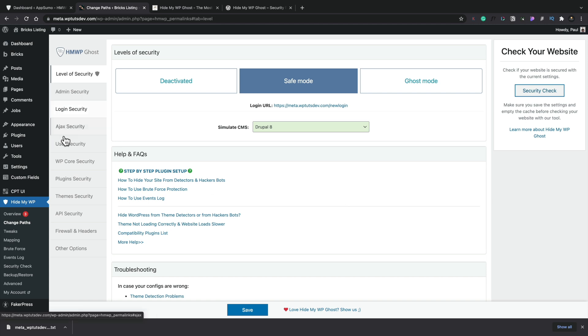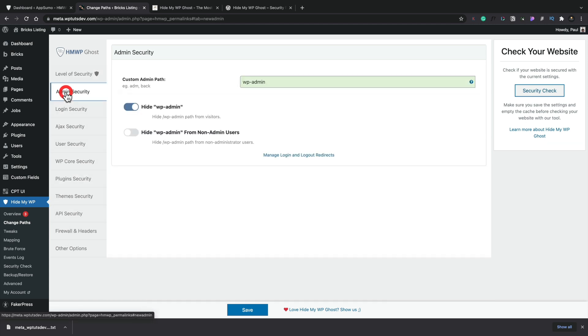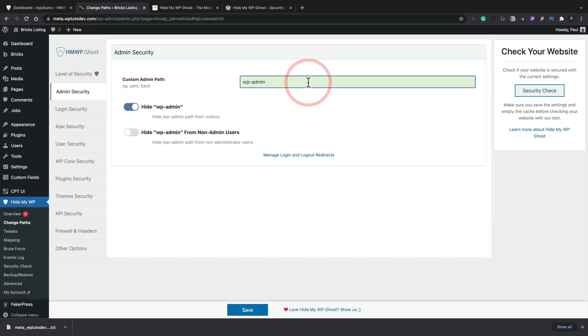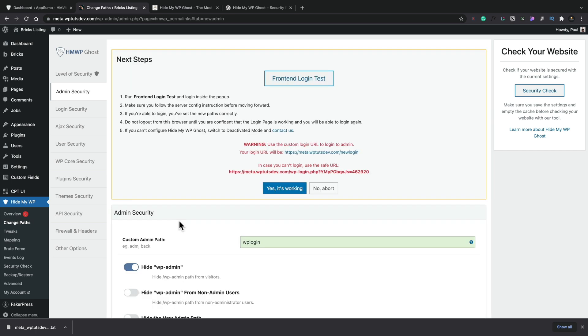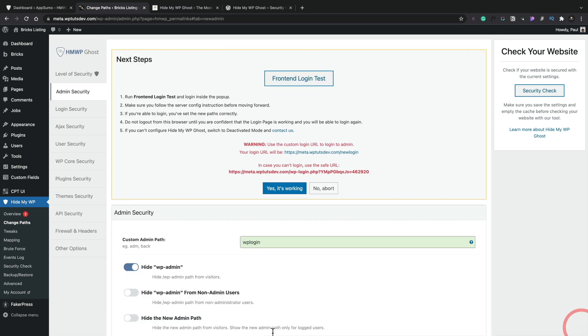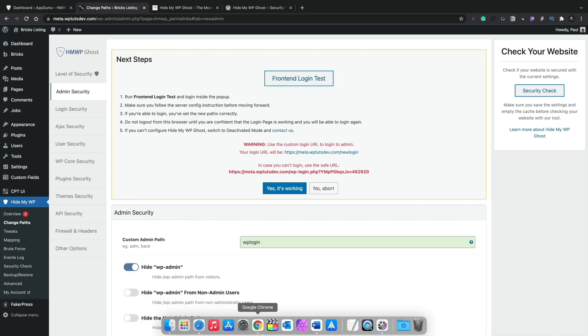So admin security, you can see we can hide that and we can change the path to something else if we want to. So we can set this to be like wp-login. And you want to hide this from non-admin users, hide the admin path and so on. Again, set this up to whatever you think is relevant to what you're trying to do with your setup.